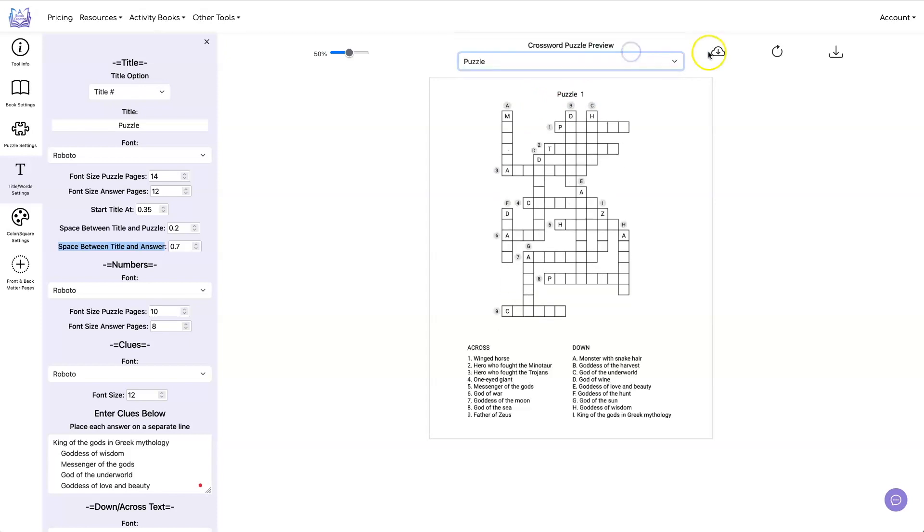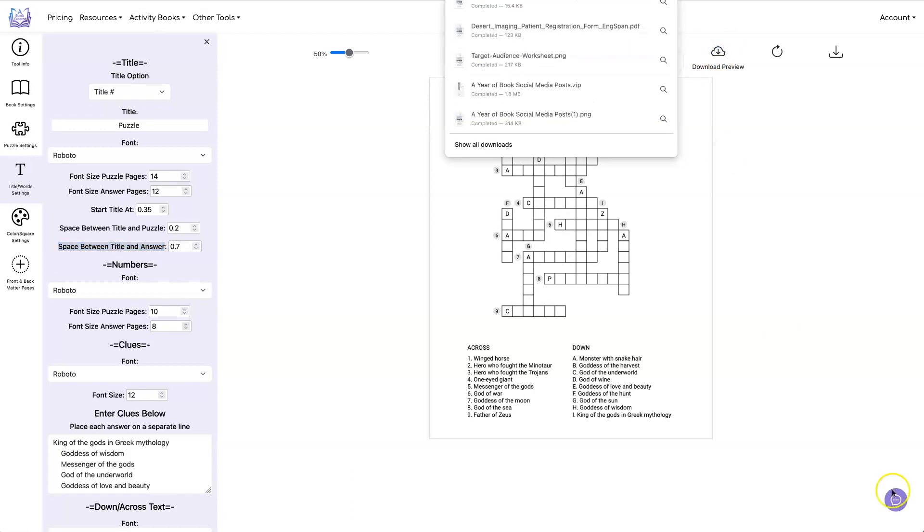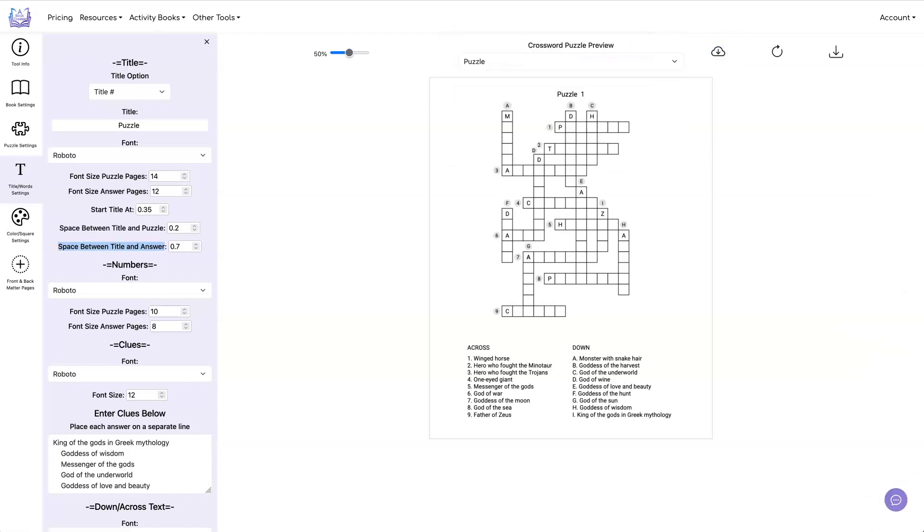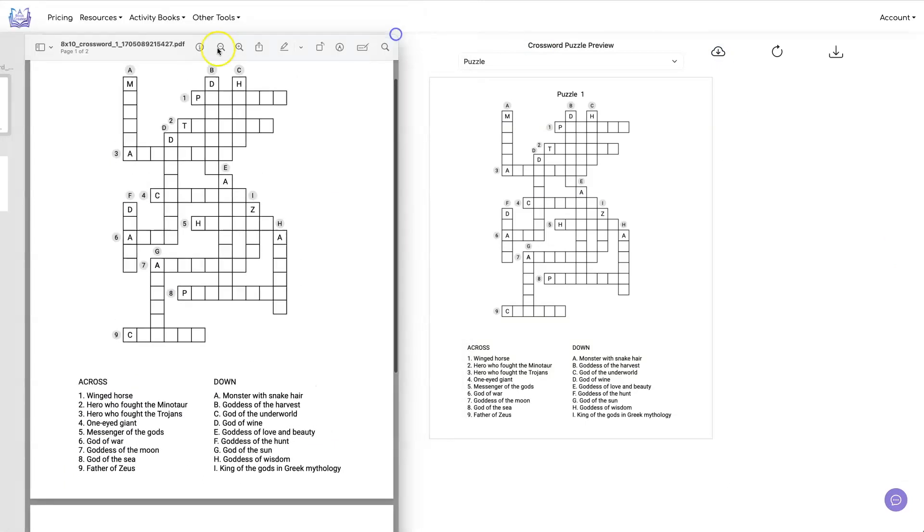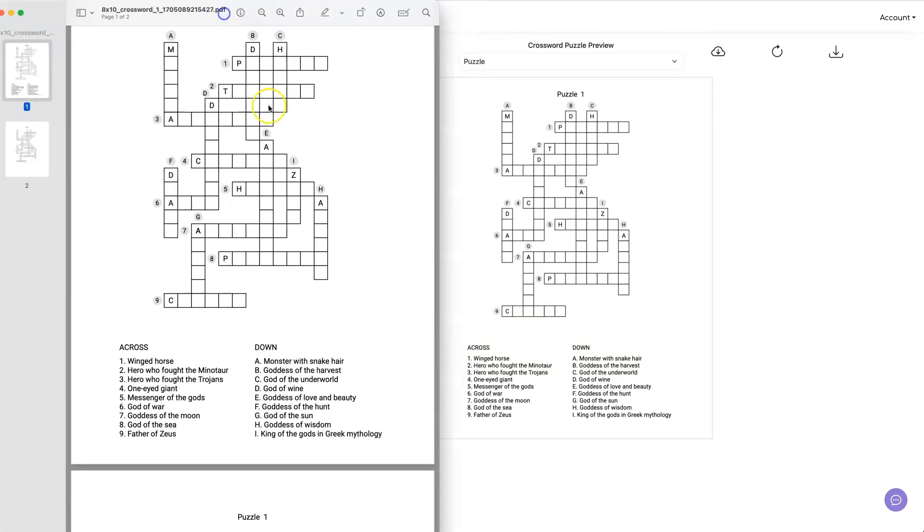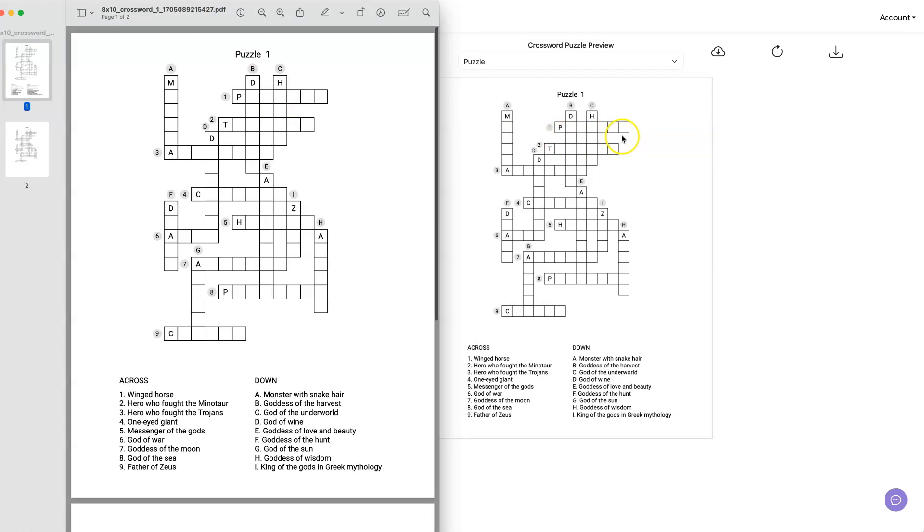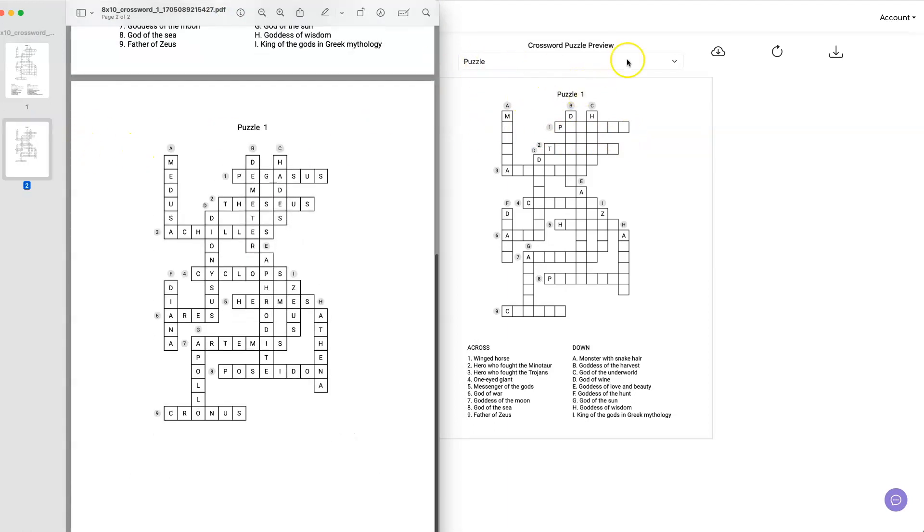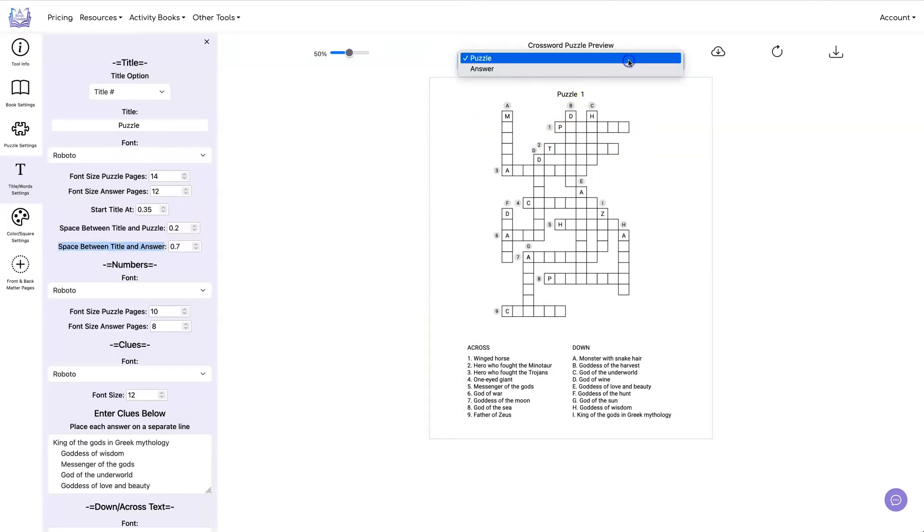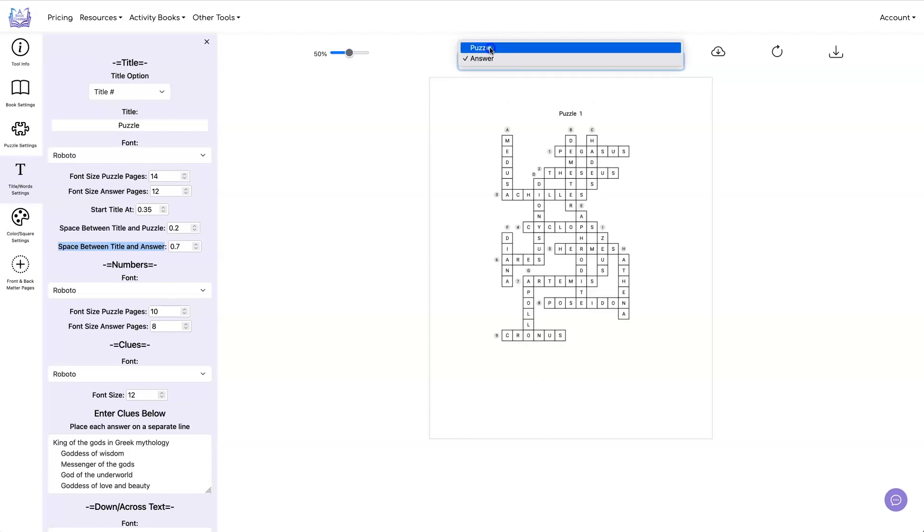And we also now added the ability to download the preview. And what that does is it will download the exact puzzle that you're seeing when you look at the preview. So it's going to have the puzzle and the answer page, exactly what is in this window and this window.